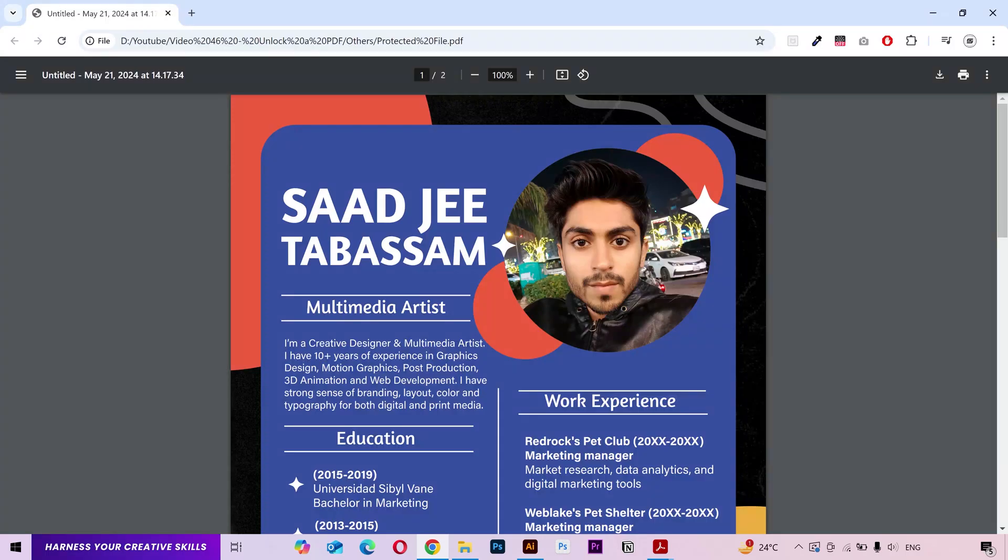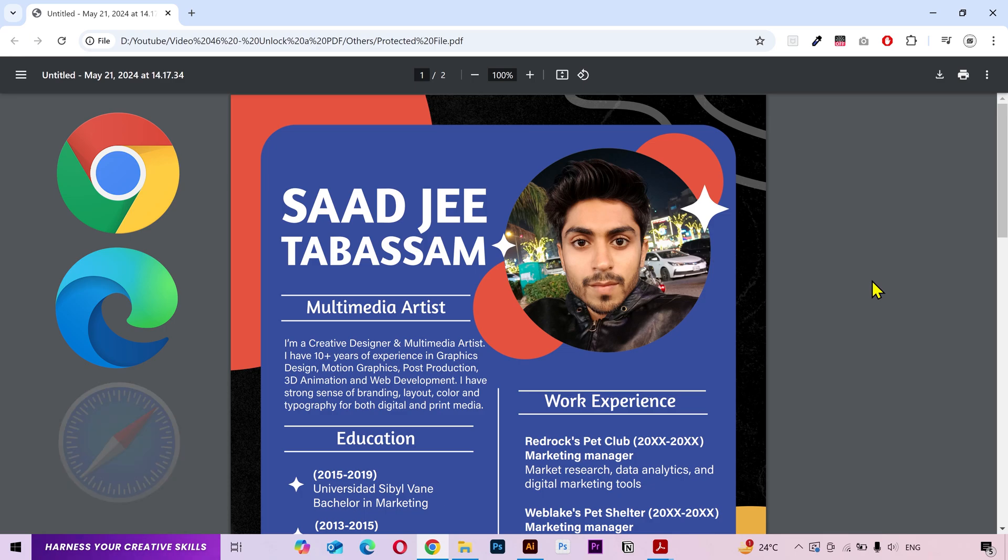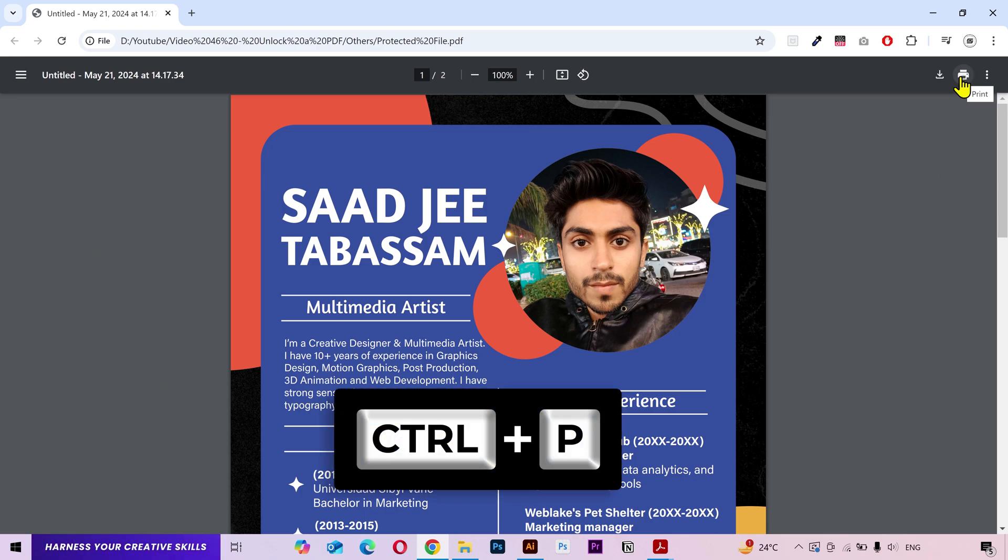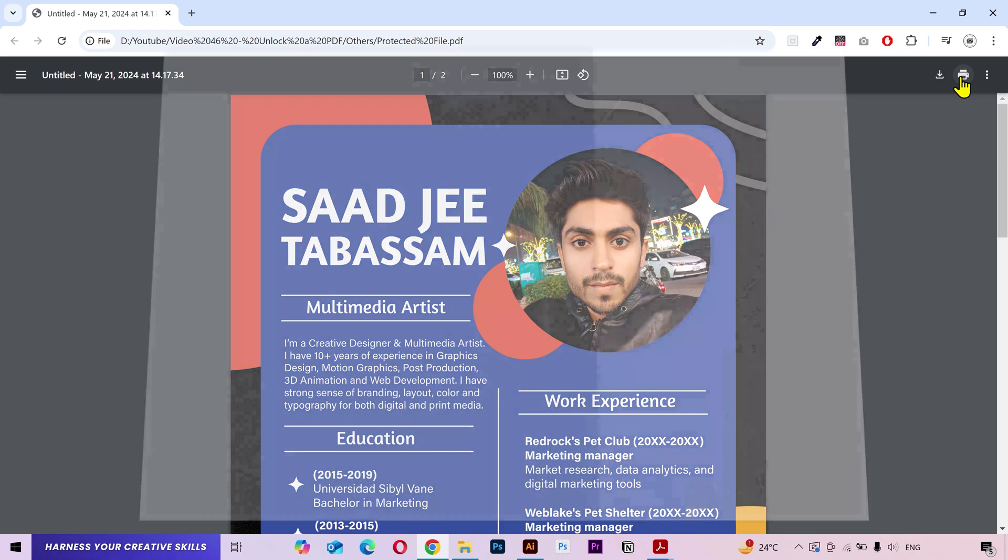All you got to do is open the PDF file in a browser. It can be Google Chrome, it can be Microsoft Edge or Safari or whatever you're using. Then you need to click on this print button or press the shortcut Ctrl plus P. This window will open up.